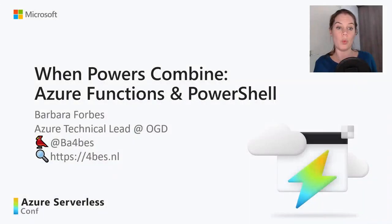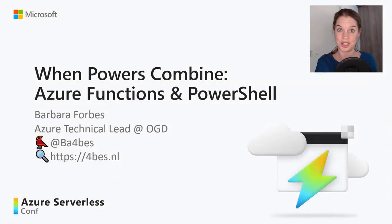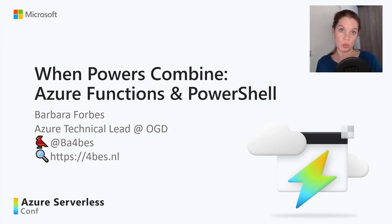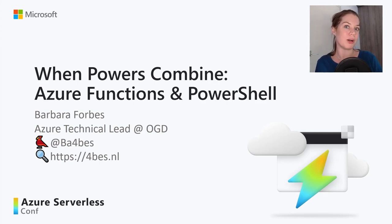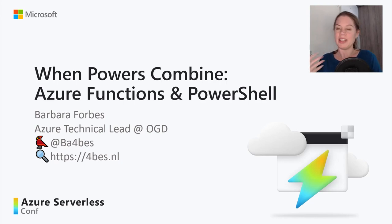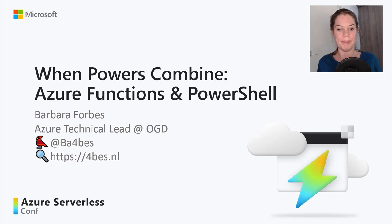Welcome to this session, When Powers Combine Azure Functions and PowerShell. In this session, we're going to talk a little bit about what Azure Functions are, what PowerShell is, what they can do when they are combined with each other, and a bit on how you can work with them.